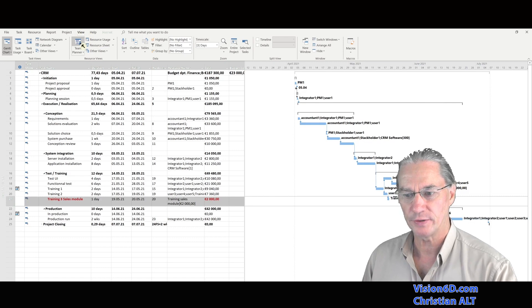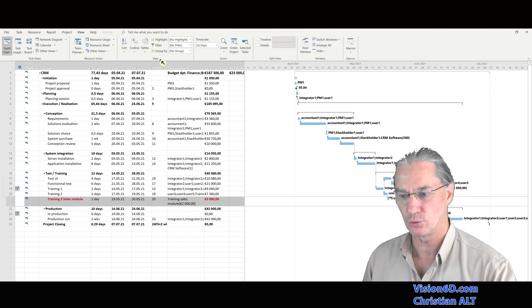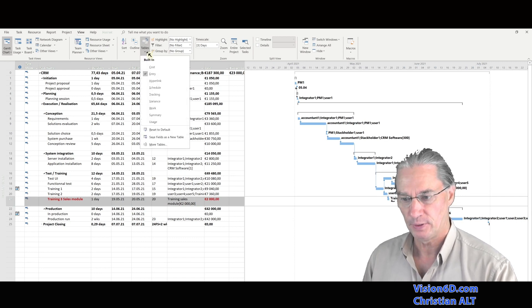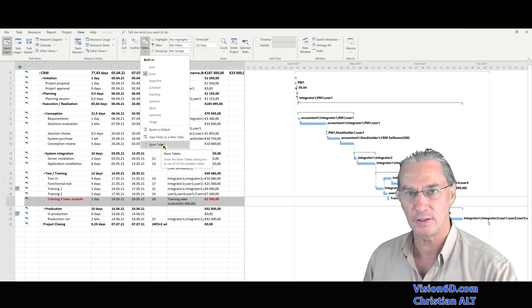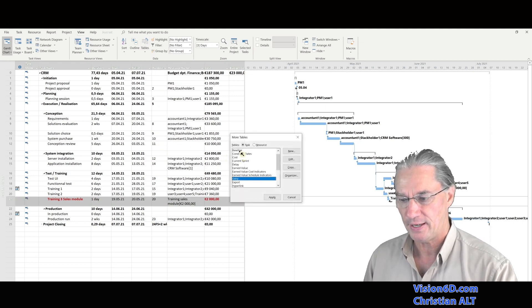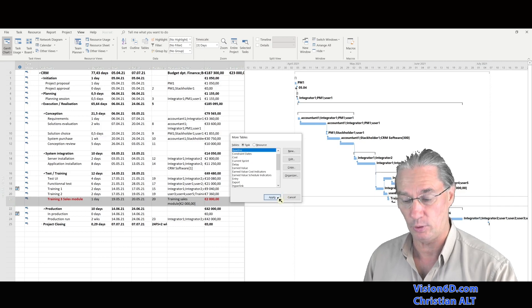I went into the view part. And under view, under the group data, there are tables. And I'm going to select a new table. And for this, I need to go to more tables, and I will select the baseline table.